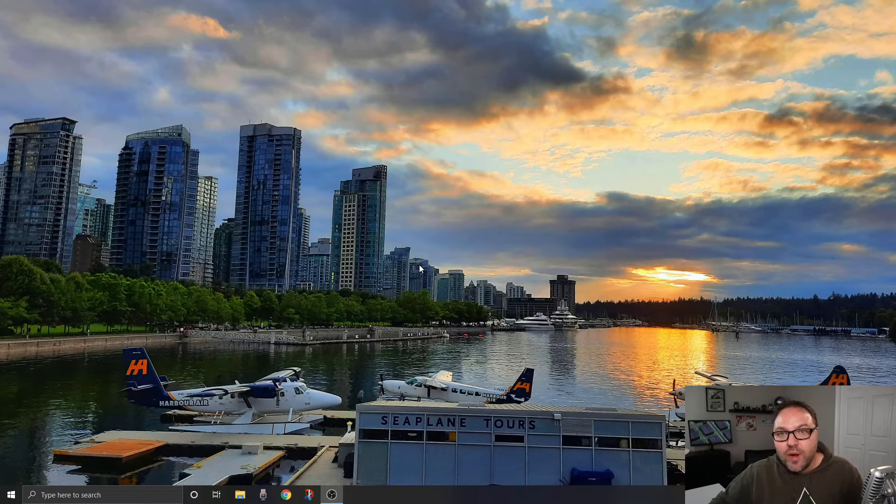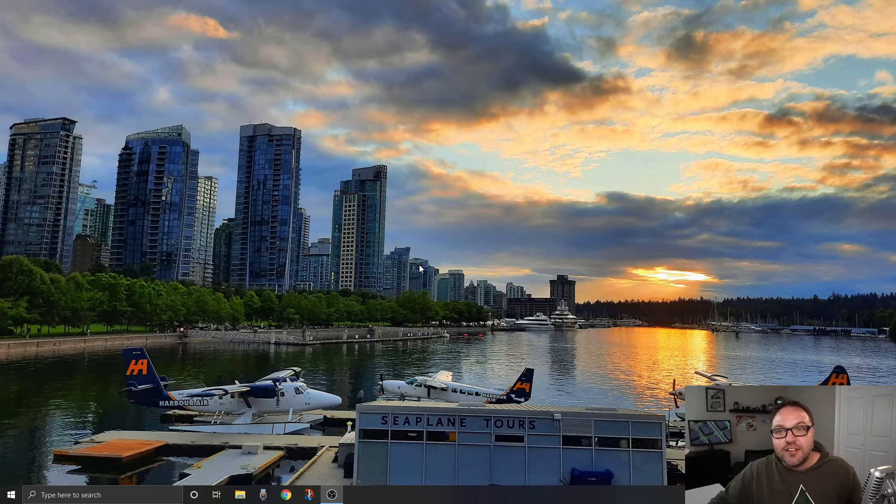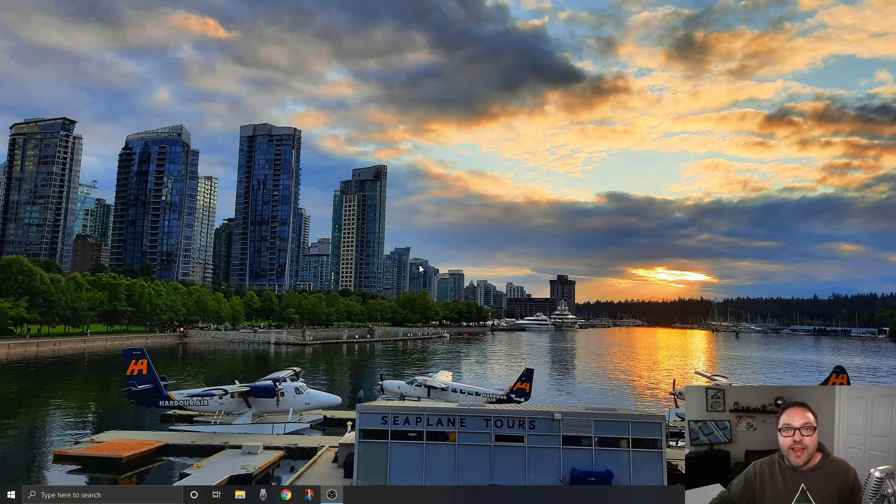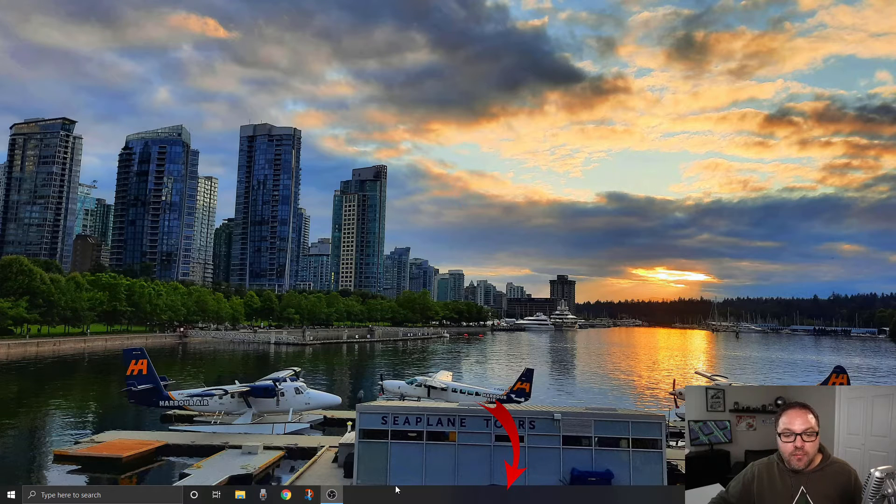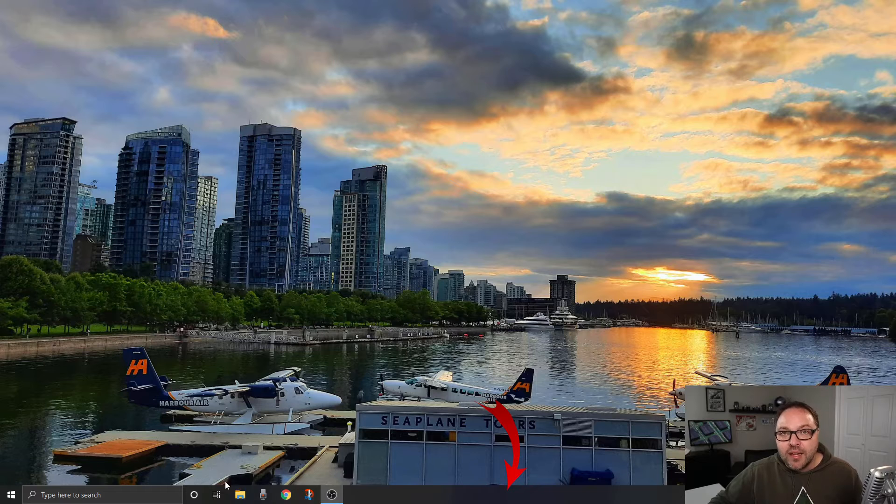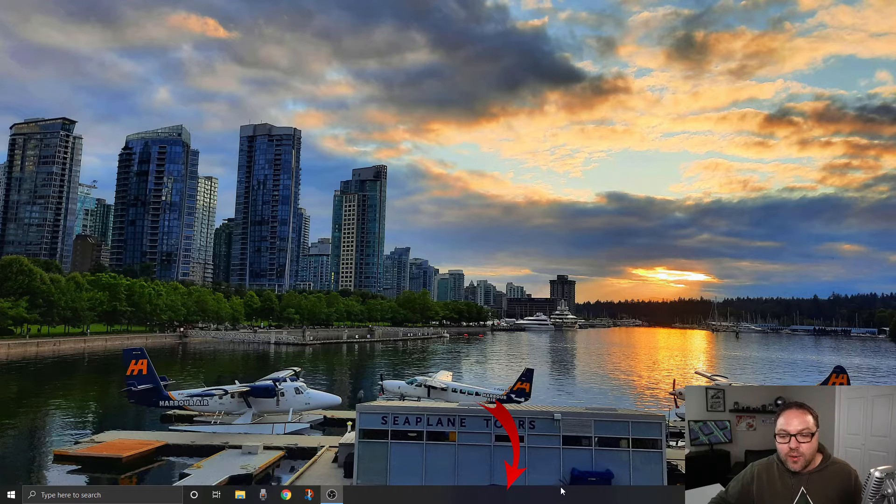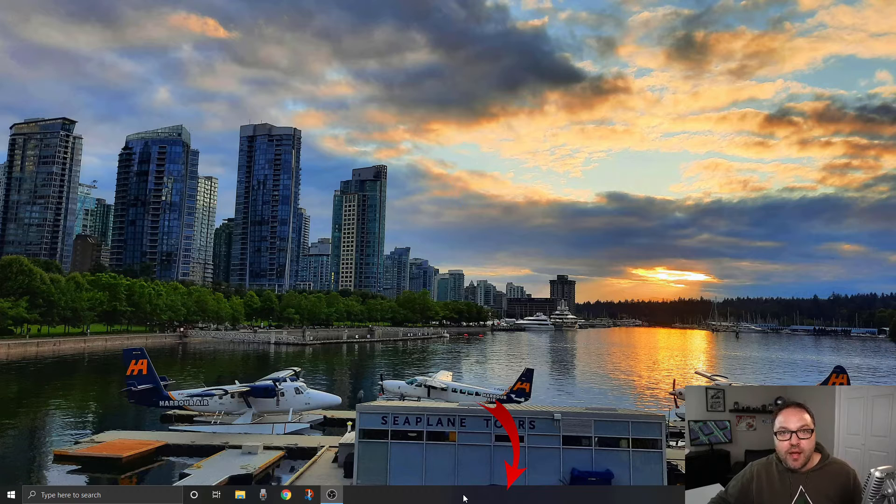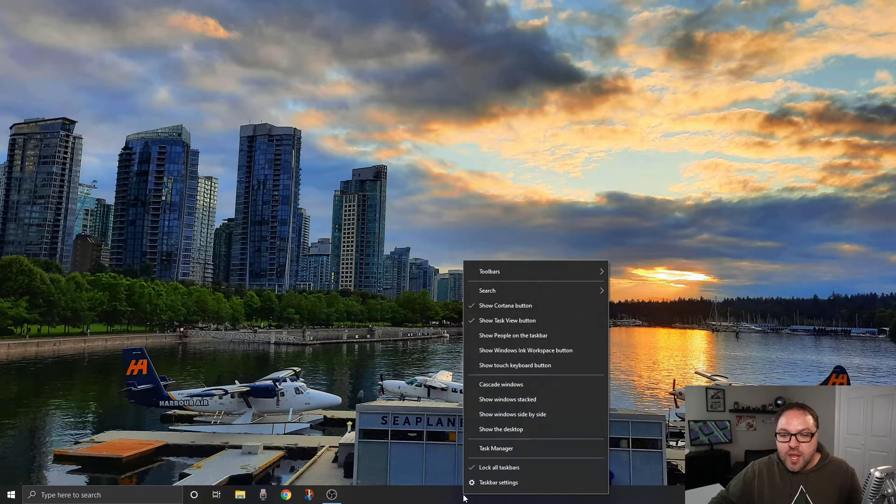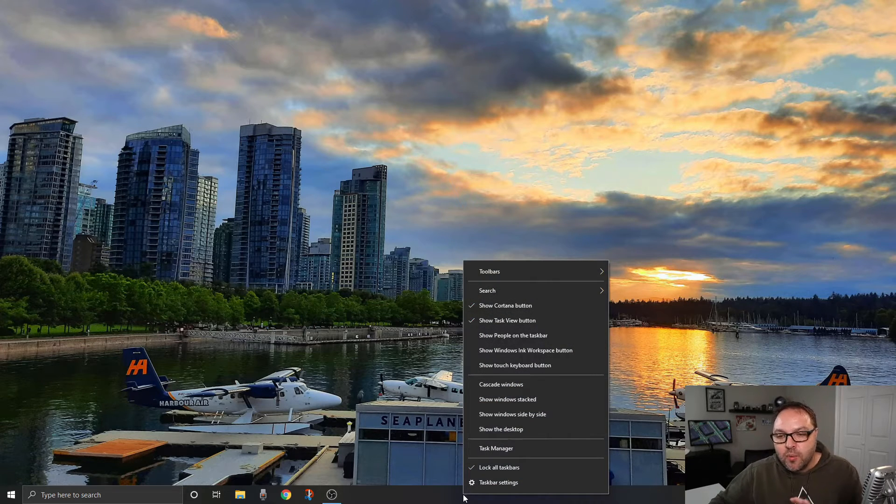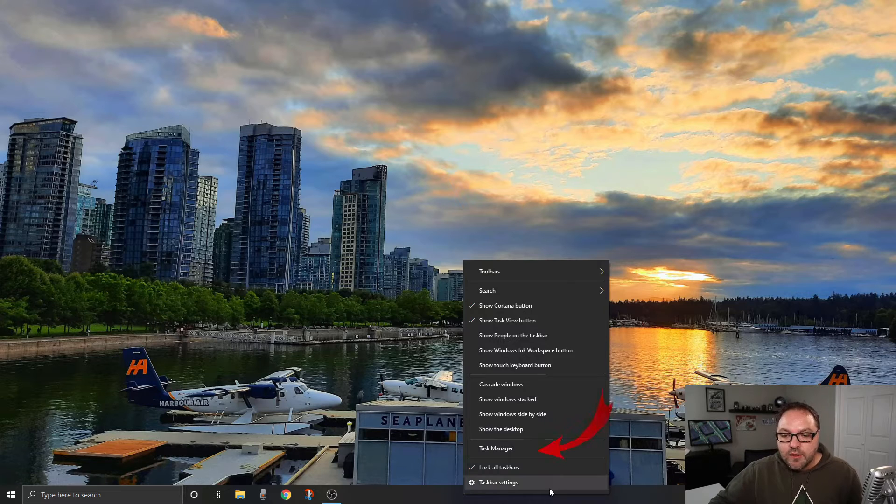Here we are on my Windows 10 computer. The first thing we need to find is the Task Manager. To do that, we need to go down to the taskbar at the very bottom and right-click in an open area, not where any of these icons are. When you right-click, a little menu is going to pop up that looks something like this. Now we're looking for the option - for me, it's right near the bottom here.